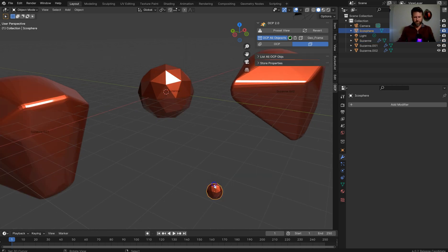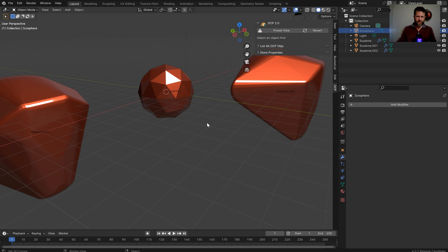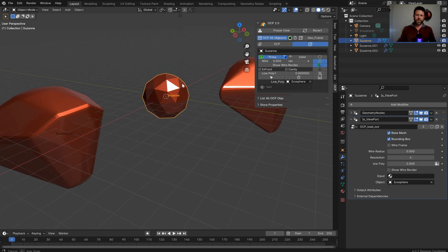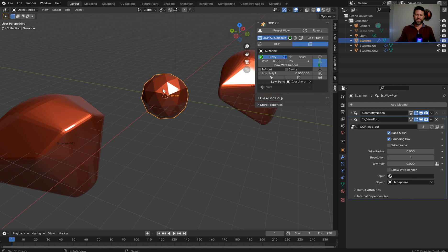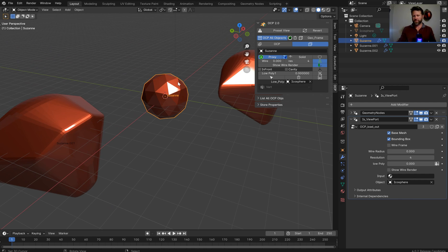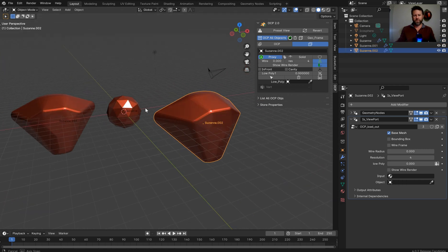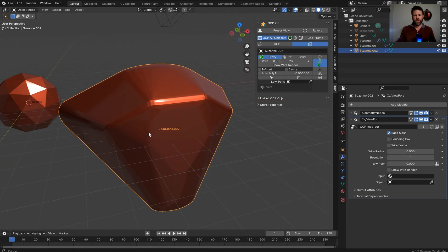And so if you were to, you know, hide that out, hide it from the renders, whatever, you're good. And the IS viewport is behind this, so it doesn't matter. It's not going to render out. Now, you also are able to take this, any one of these proxies, and click solid.